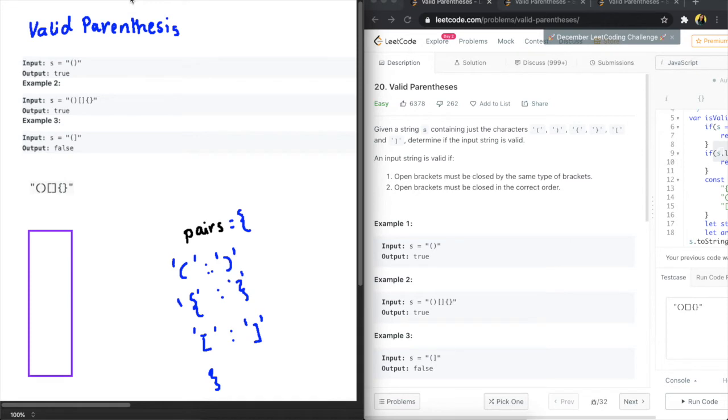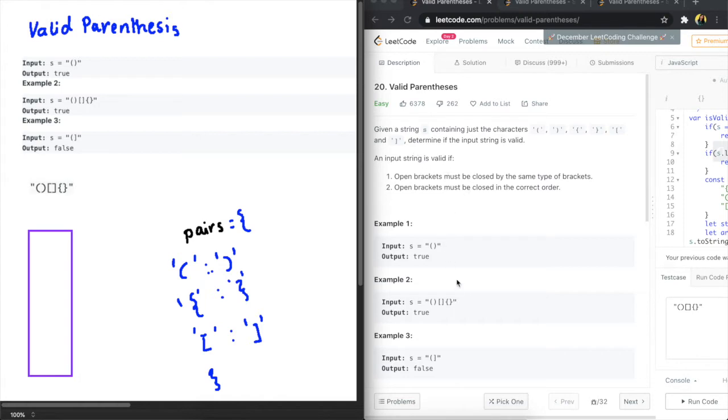Awesome, so this question asks us to match the brackets in a string and make sure that they are properly closed. Properly closed brackets means that when you have a bracket like this, that's not properly closed because you can see the open bracket is different from the closed bracket.